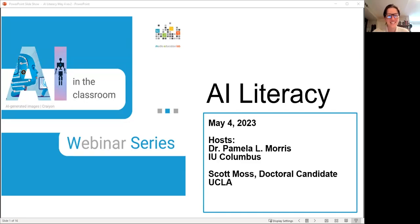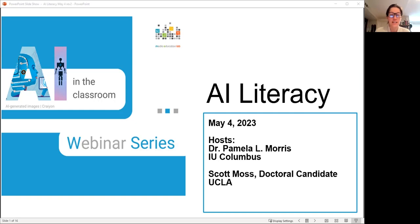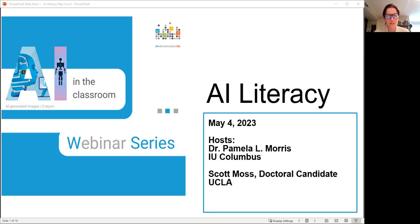Welcome everyone to this third session of the AI in the Classroom series. We're going to be exploring the understanding of AI literacy and the impacts of AI on media education by discussing the benefits as well as the challenges brought on by AI's growing presence in the classroom.